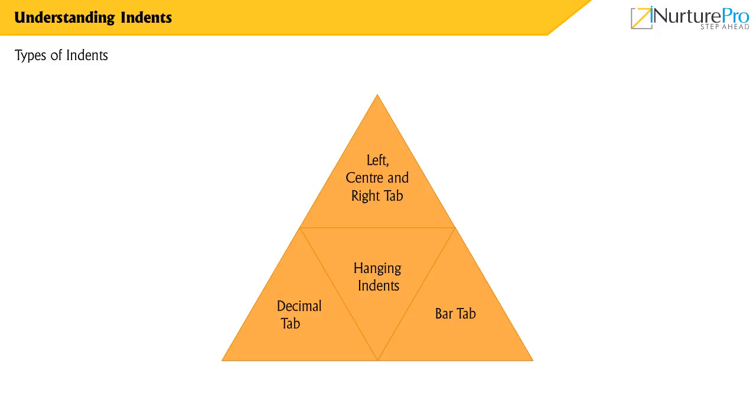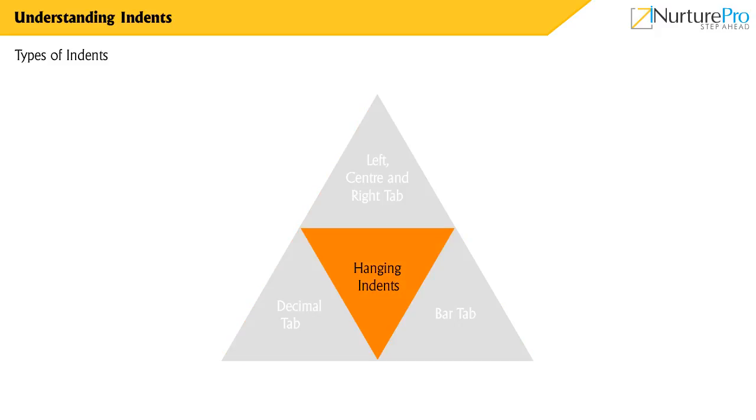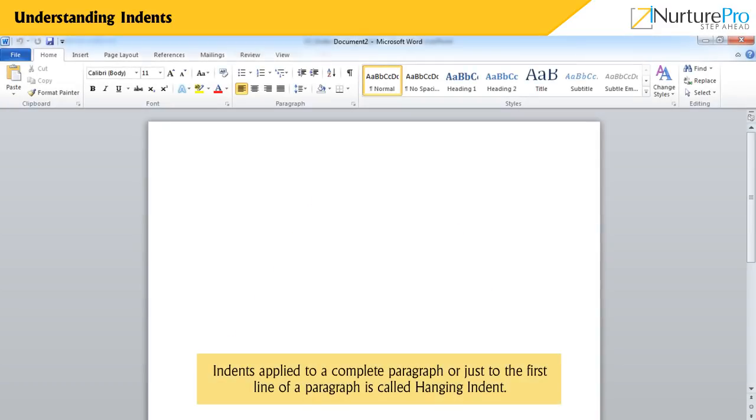Now, let's learn about hanging indents. Indents applied to a complete paragraph or just to the first line of a paragraph is called hanging indent.